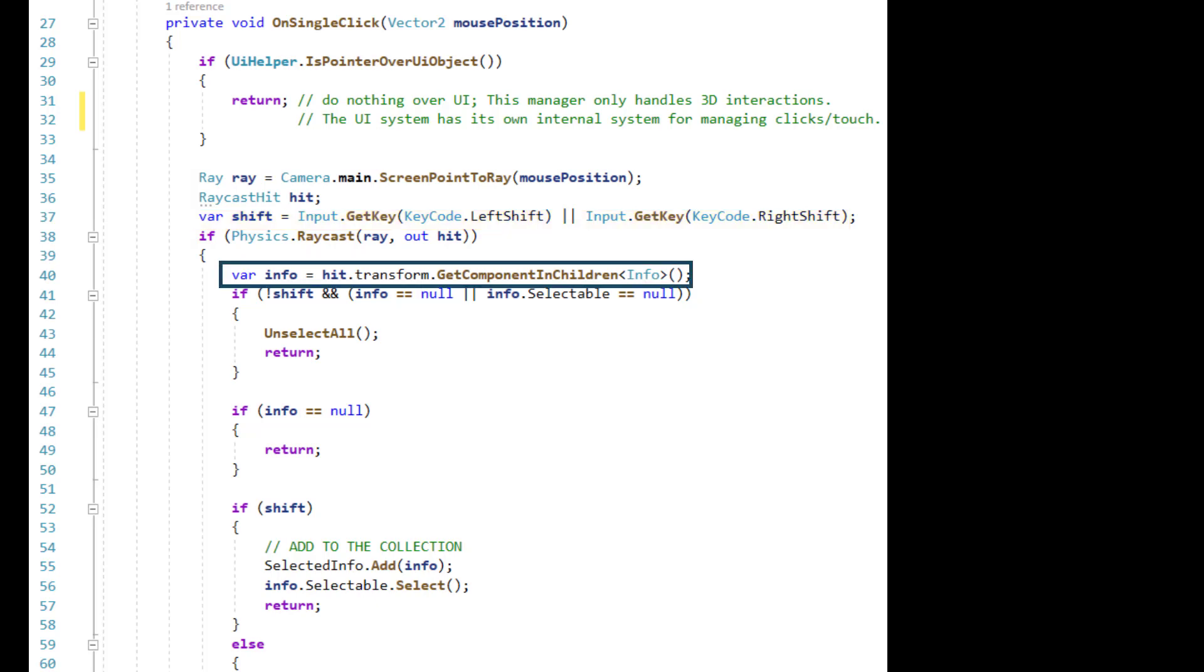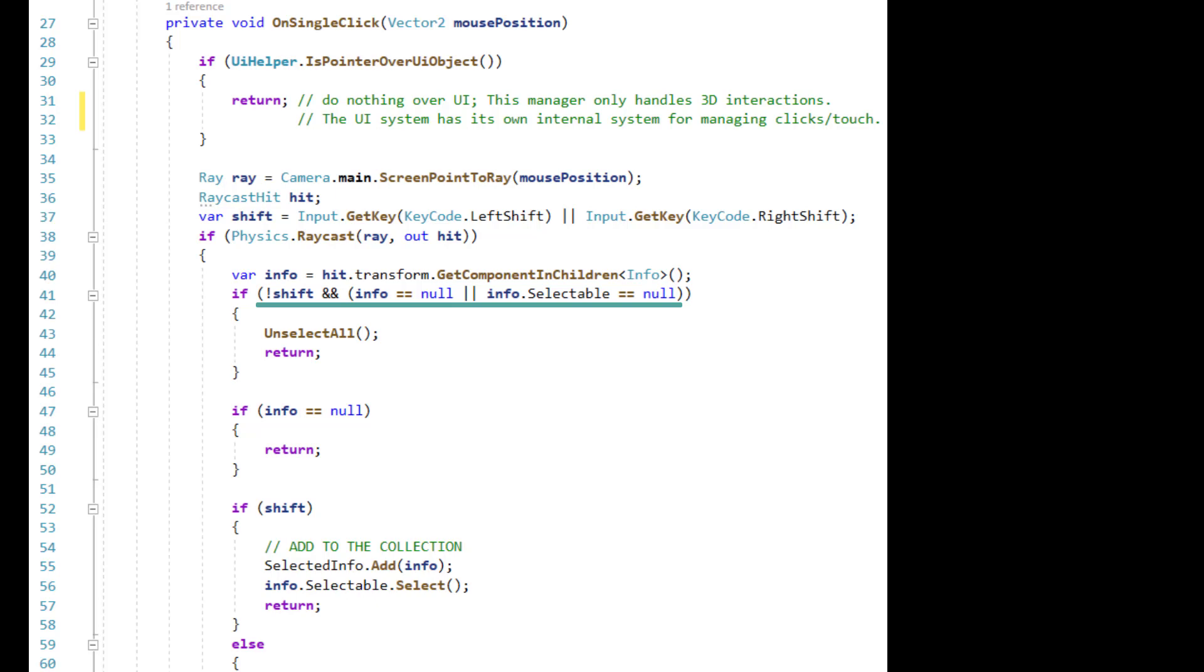Here we gather Info. Then, if we're not pressing shift, but info or selectable are null in the hit result, then we click on nothing, and we unselect everything.